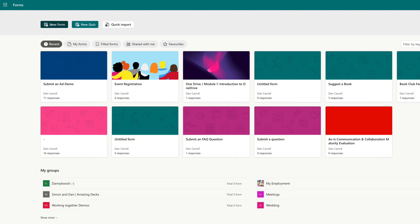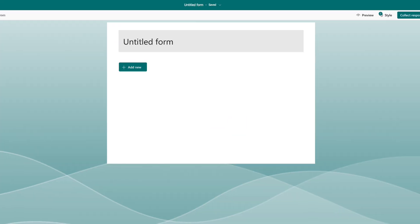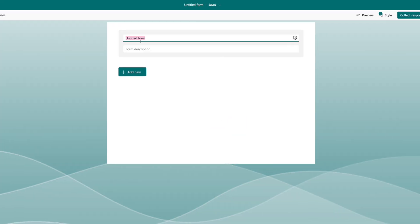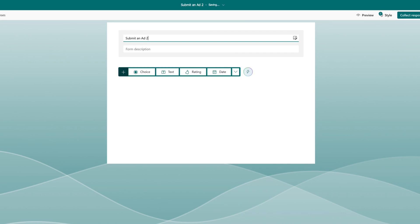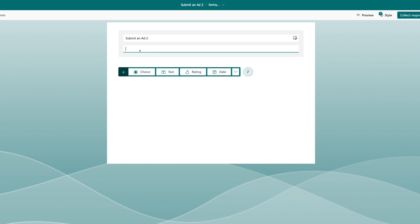The first thing we want to do is build a Microsoft form to capture the information we want. In the menu in the top left we're going to click and choose Microsoft Forms, and from within here we'll say New Form. I'm going to call this form 'Submit an Ad'. You'd put in a description here: 'Please complete the following form to submit an ad.' I'm not going to spend time making this form look pretty — this video is going to be long enough as it is.